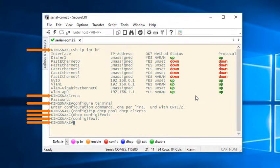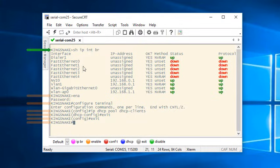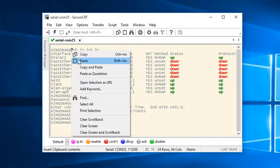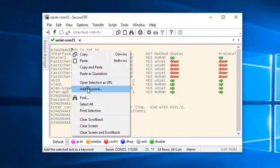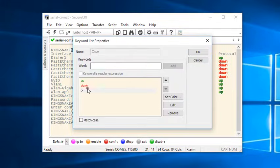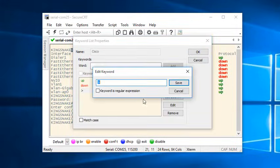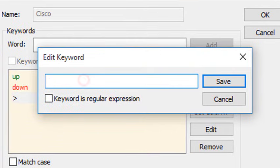My next goal is to have each shell level prompt colored differently. Let's start with the user exec mode prompt. I'll highlight the greater than sign, right click on it and choose add keyword. I'll edit it since I want it to be a regular expression pattern that will match the user exec mode shell prompt regardless of the host I'm on.